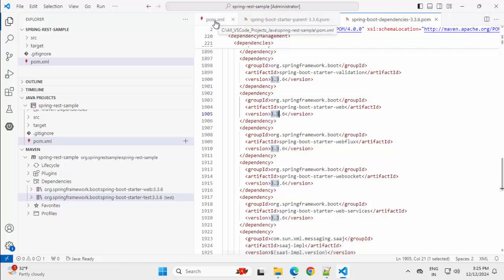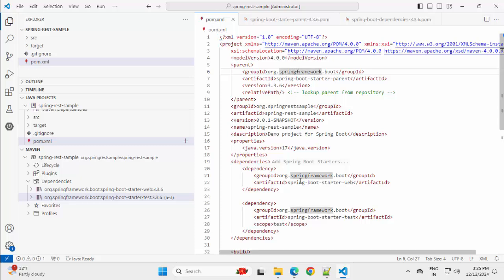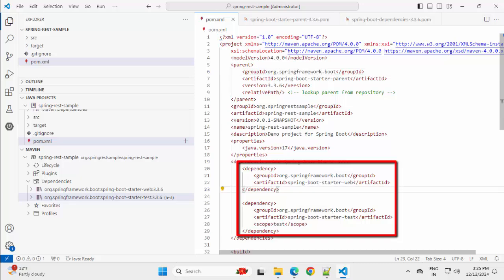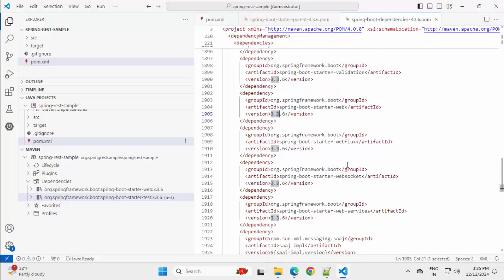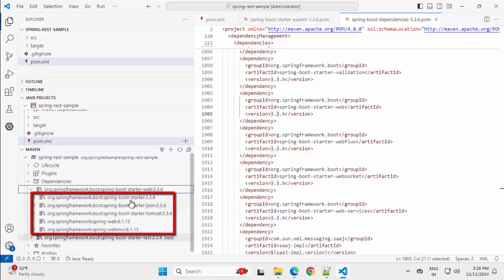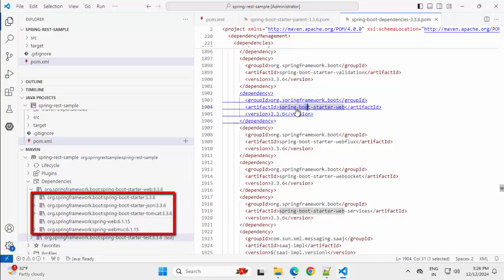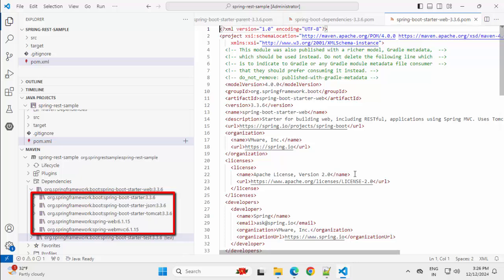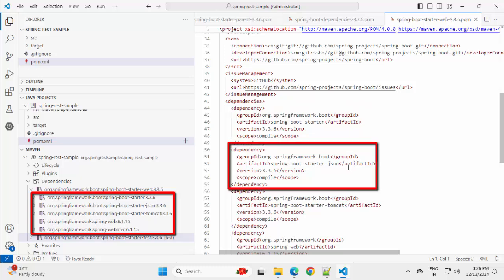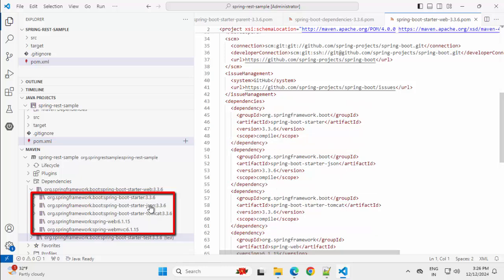That is why when we are including starters inside the pom.xml, we don't have to mention the version — we are not mentioning any version over here. Under this specific dependency, say for Spring Boot Starter Web, I can see the dependencies under Spring Boot Starter: JSON, Tomcat, Web, etc. If I Ctrl-click on top of this and scroll down under dependencies, now you can see Starter JSON, Starter Tomcat — which exactly matches with what we saw earlier.